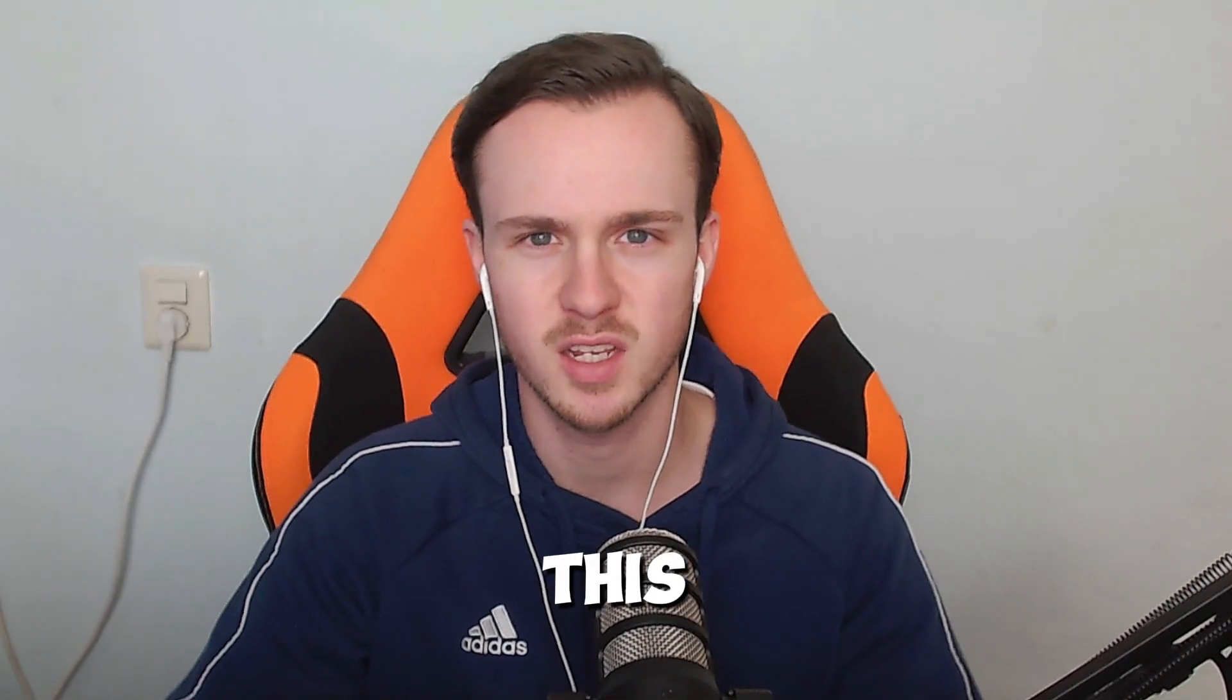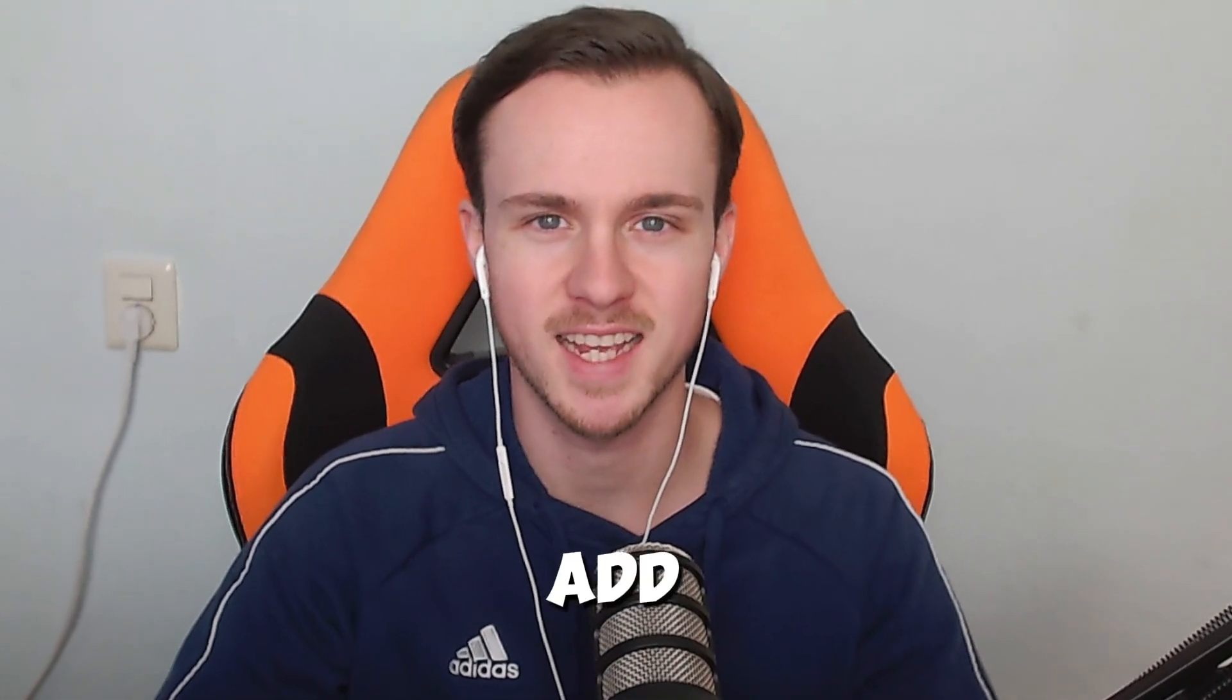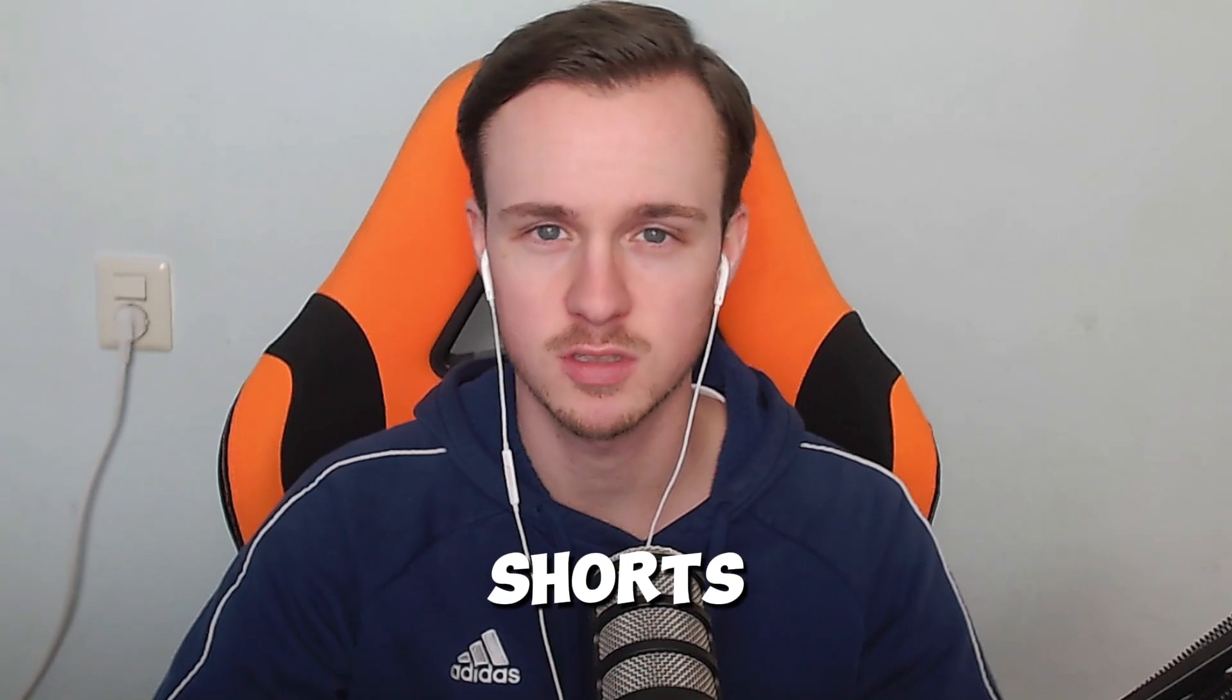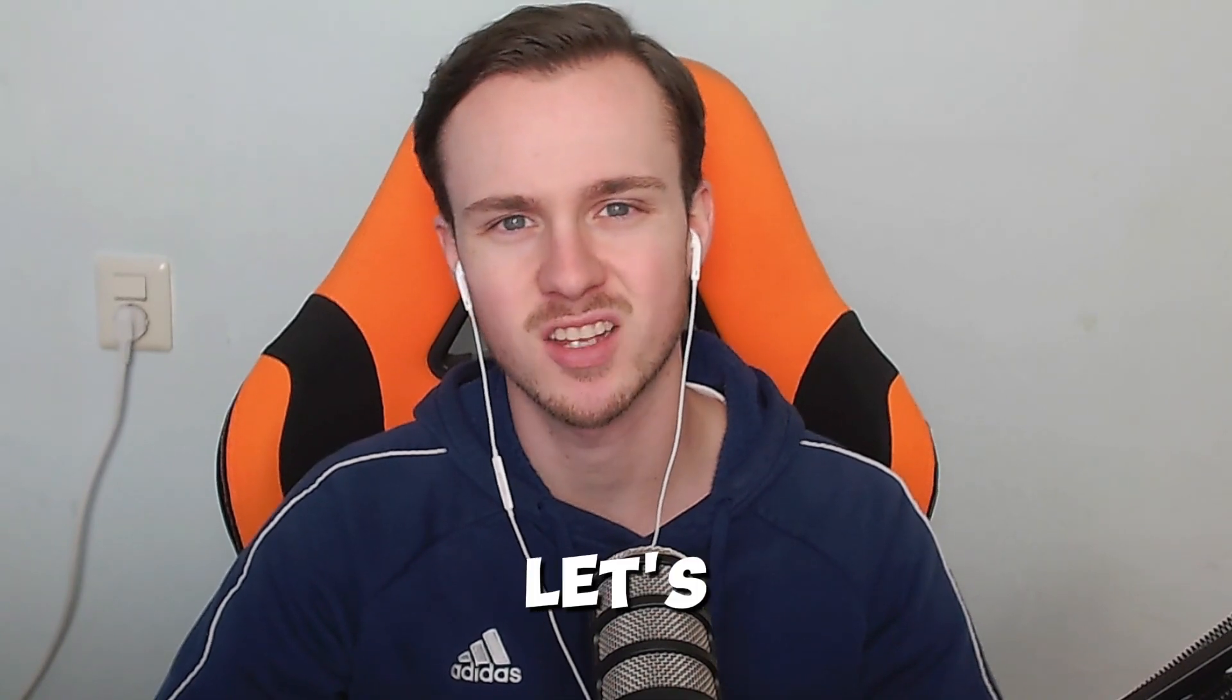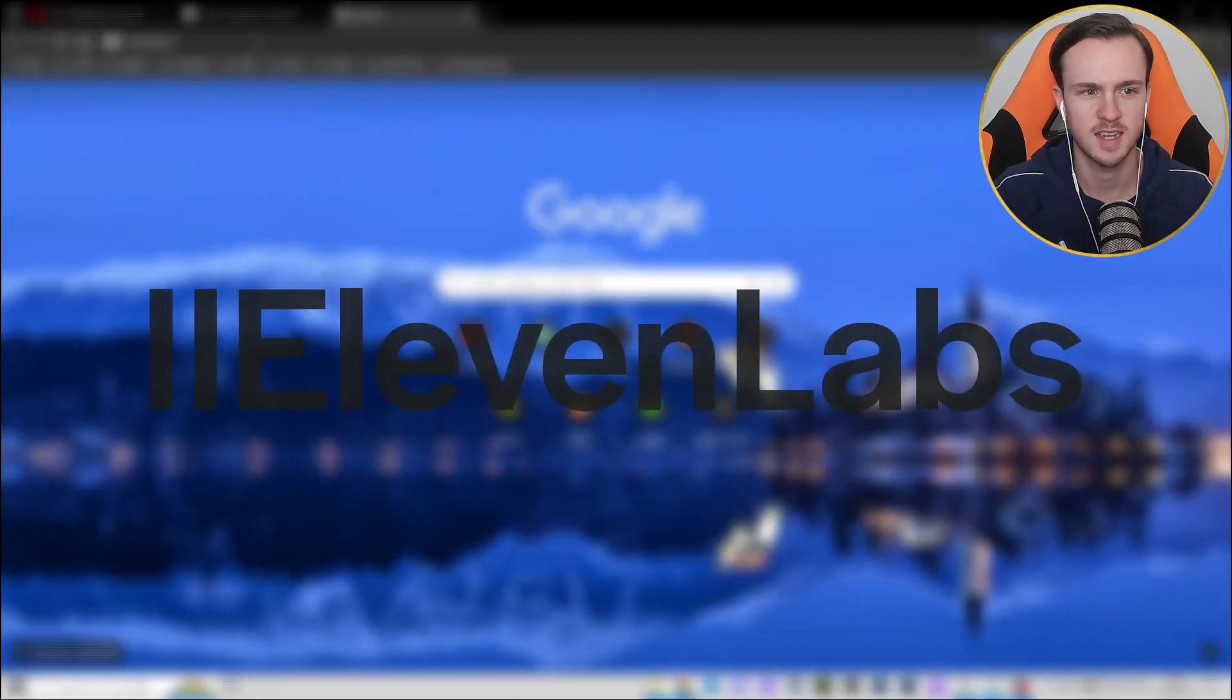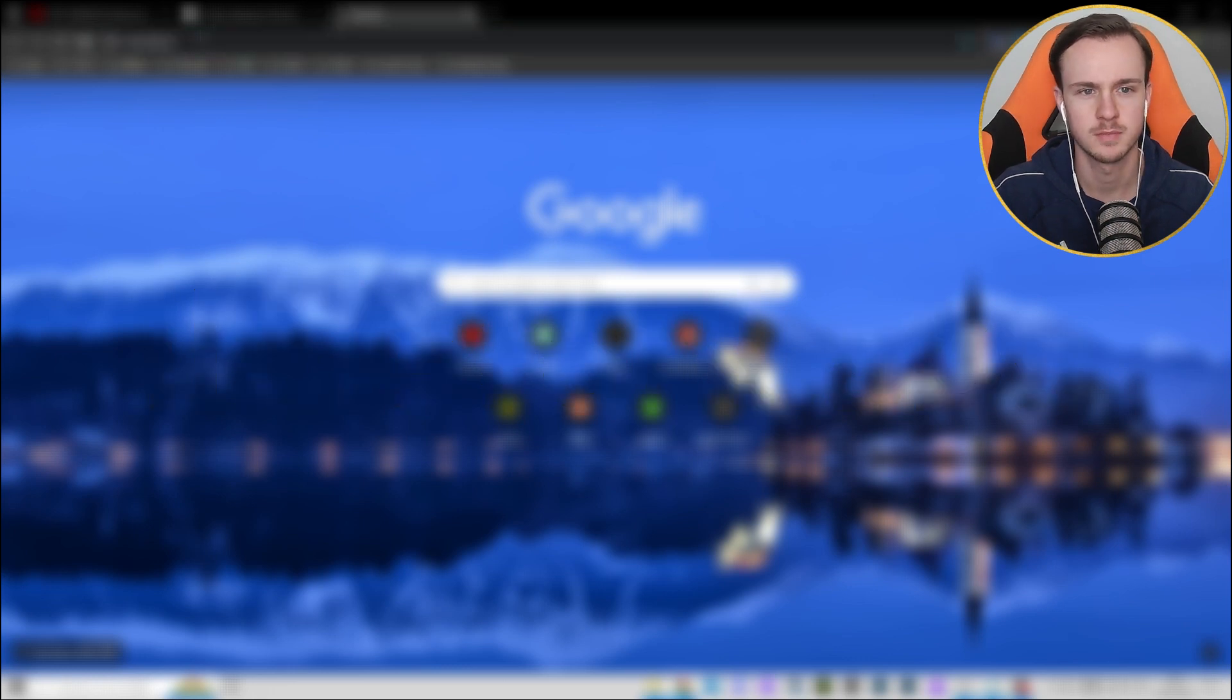Hey guys, in this video I'll be showing you how to add an AI voice to your YouTube Shorts. Let's get started right away. The first thing you want to do is head over to 11labs.io.